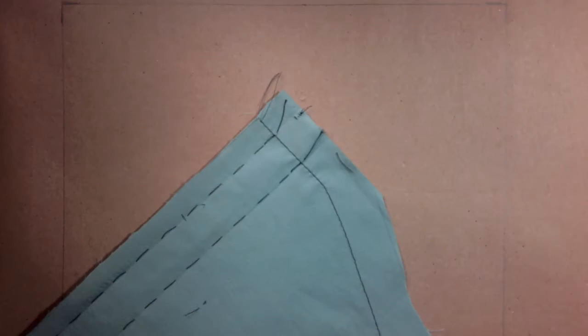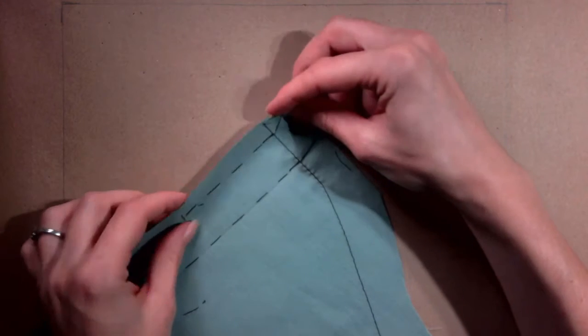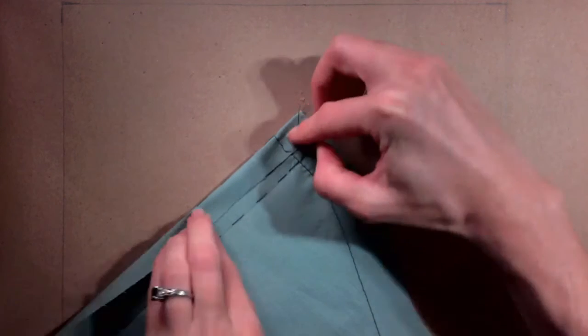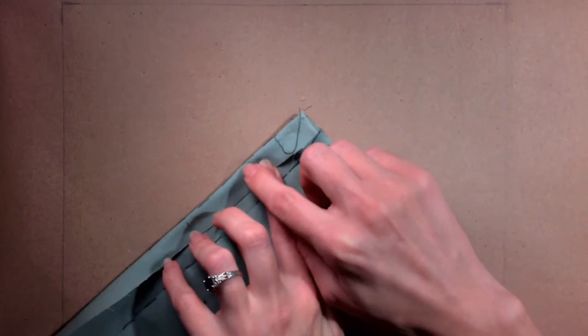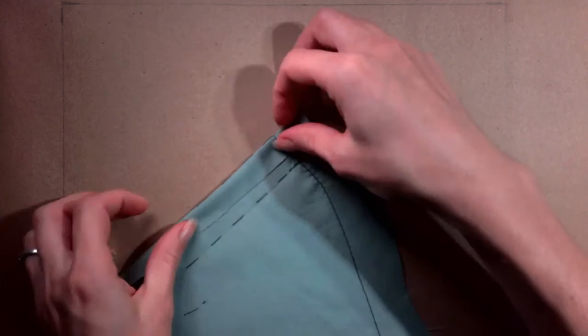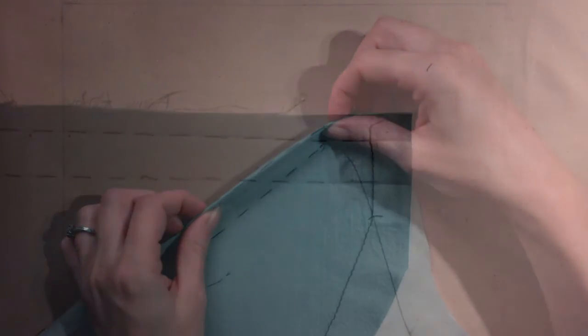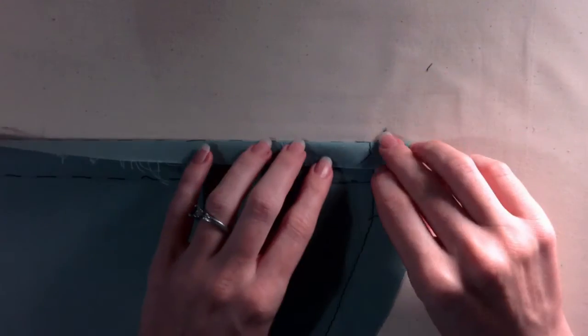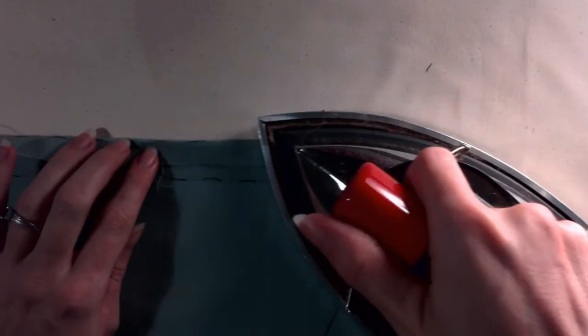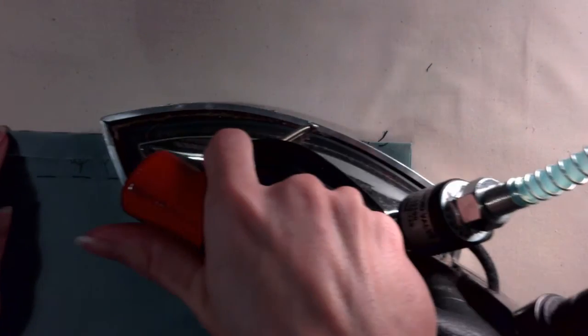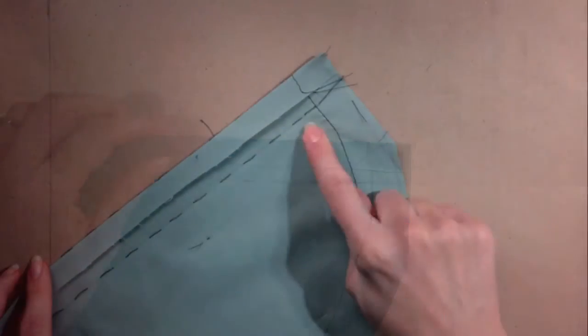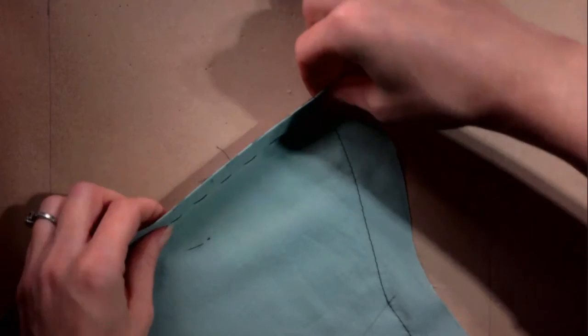Next, the casing needs to be pressed down. Start along the first thread traced line. Use the iron to press the fabric towards the wrong side of the inner pocket. Be sure the crease follows the line exactly. Repeat along the second line.